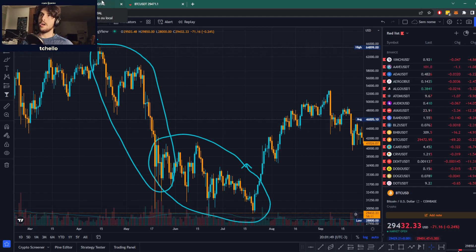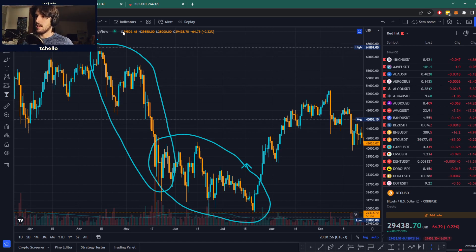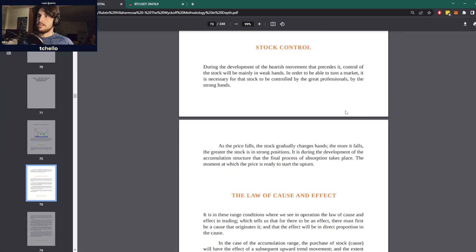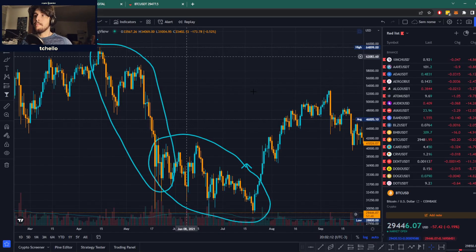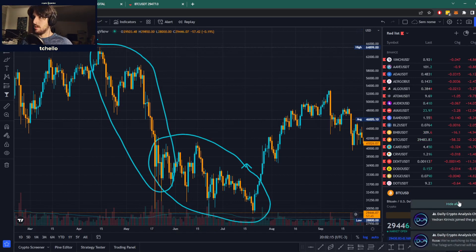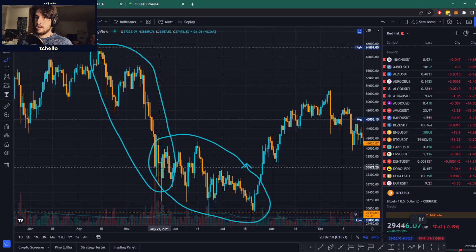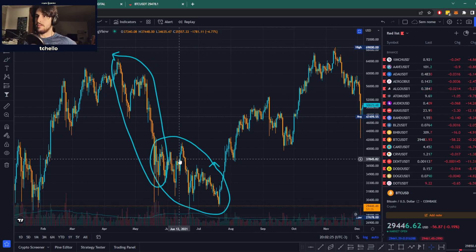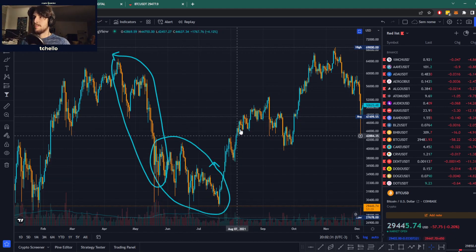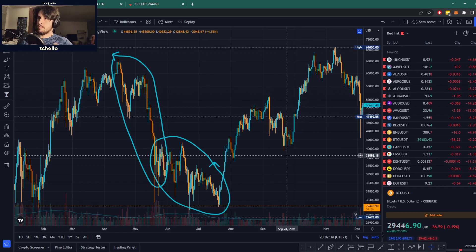This is also why, when talking about the short-term holder realized price, holding it as support can be quite a meaningful event for price to go up. In the context of the law of cause and effect, which we've seen in past classes, this is basically building a cause — during these downtrends, that is usually where the cause for the future uptrend is built. They start coming with narratives that Bitcoin is going to be the currency of the future, building the story so that they can later bring the price up.